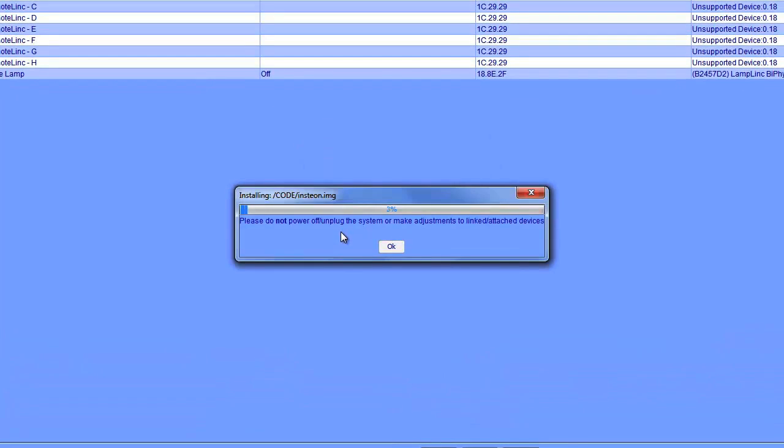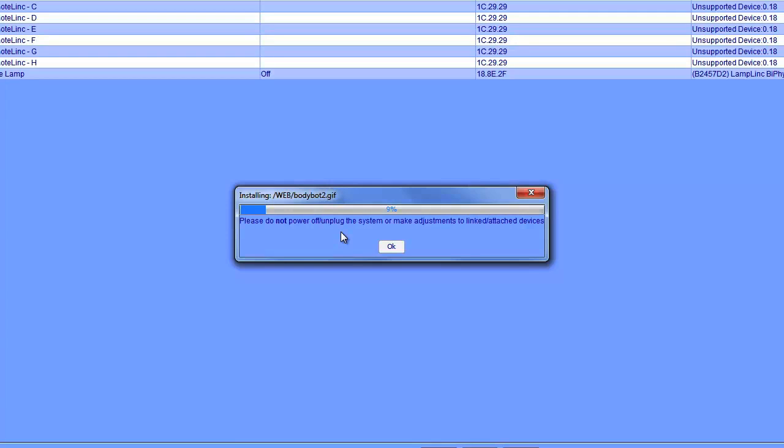What the ISY is doing right now is going out to the internet and grabbing the latest firmware from Universal Devices servers and installing it. After this process is done, the ISY is going to reboot and you'll be running the latest firmware.